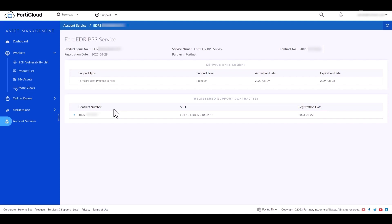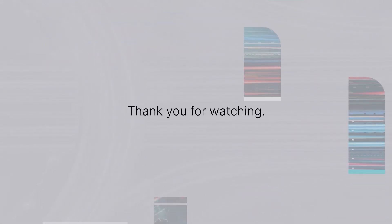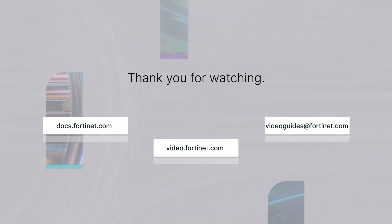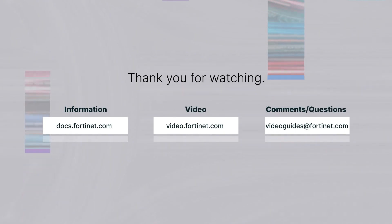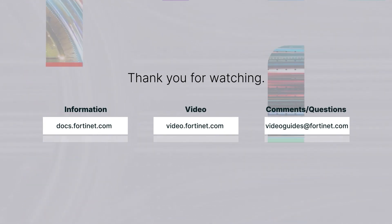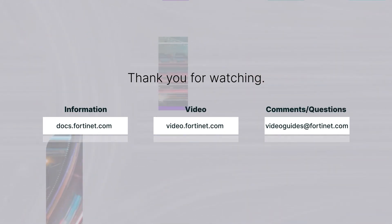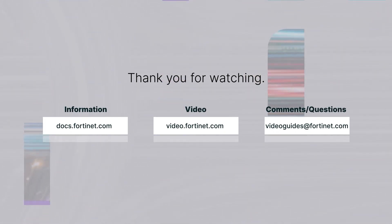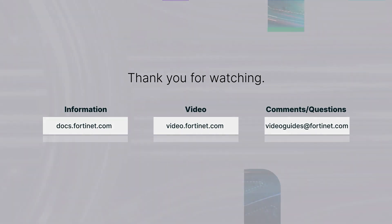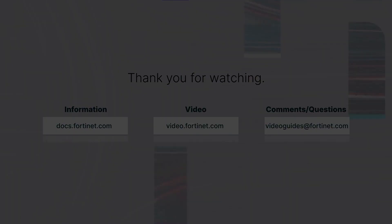With this, we conclude our video on how to register Fortinet product licenses and their associated onboarding service contracts. For more technical videos, please visit video.fortinet.com